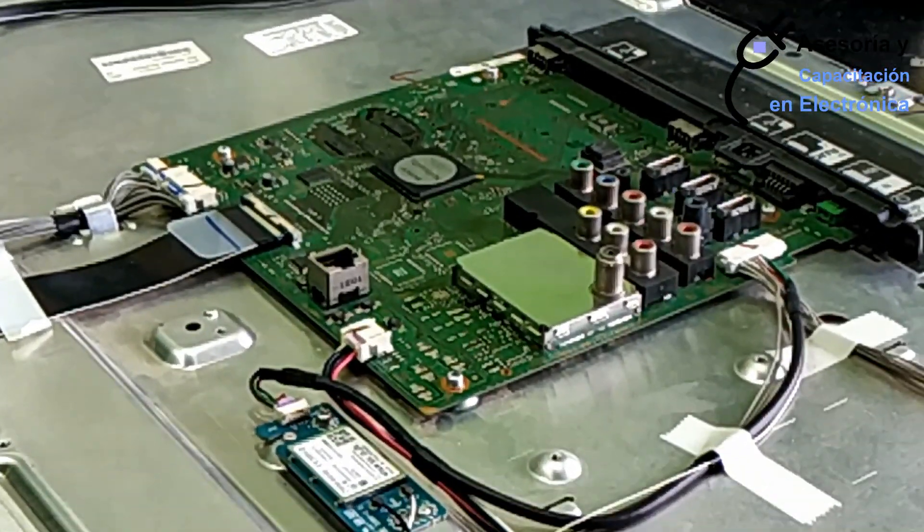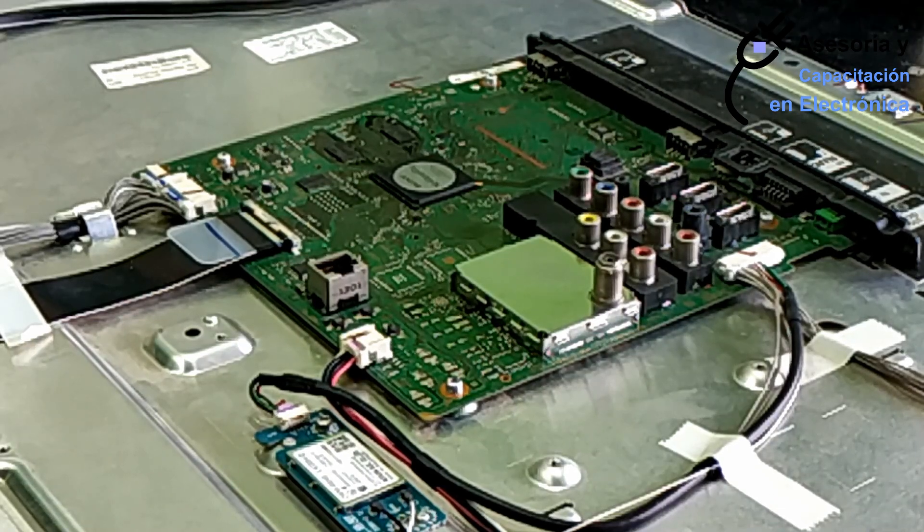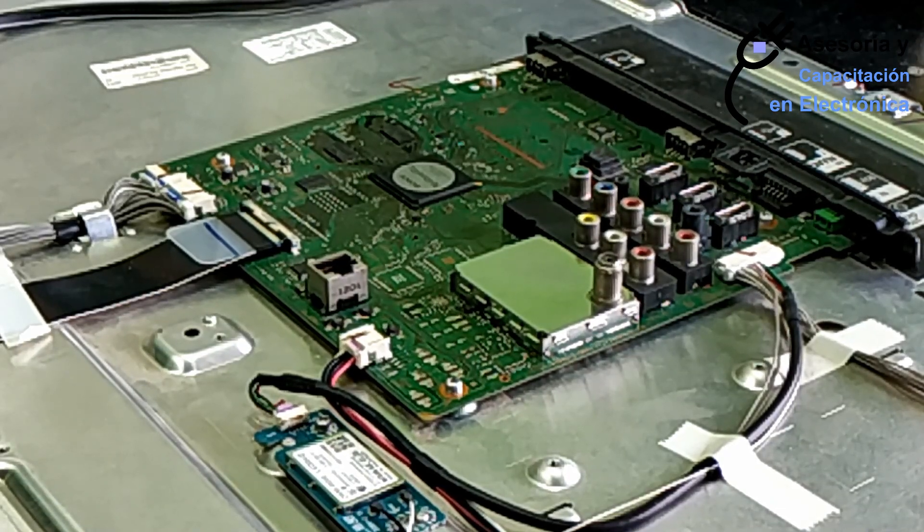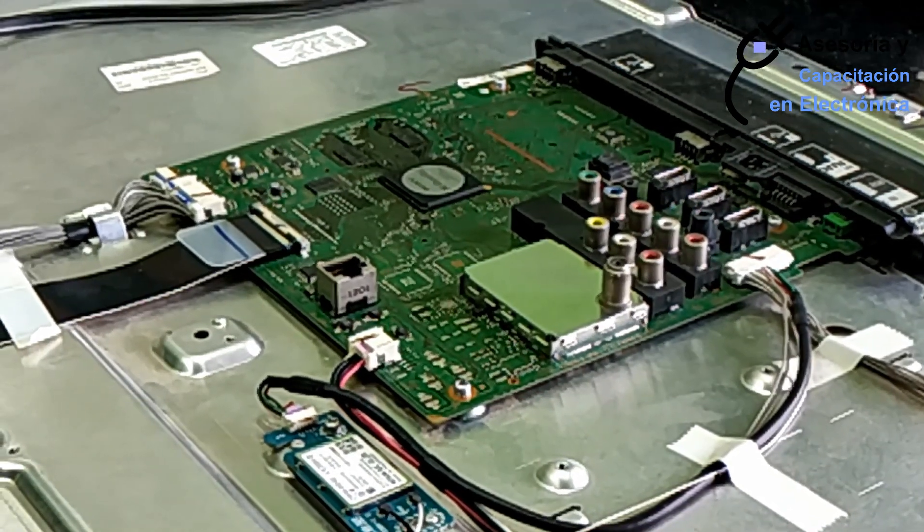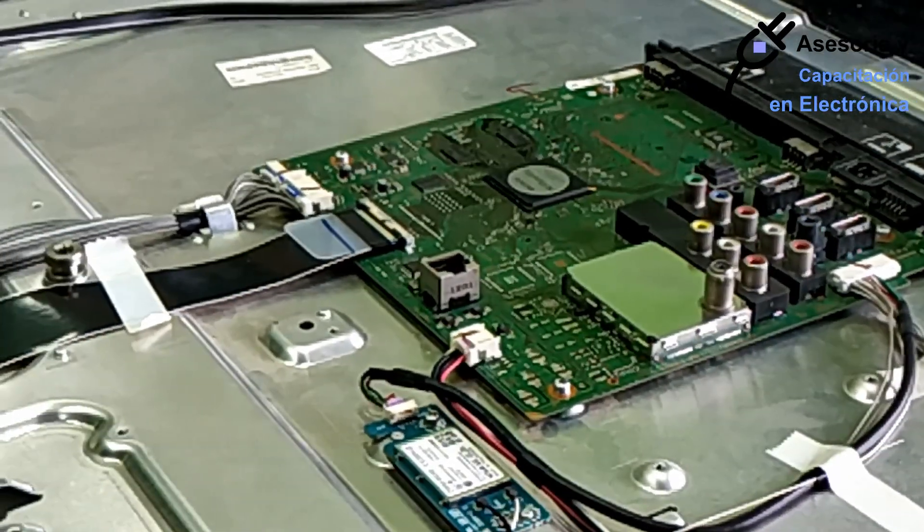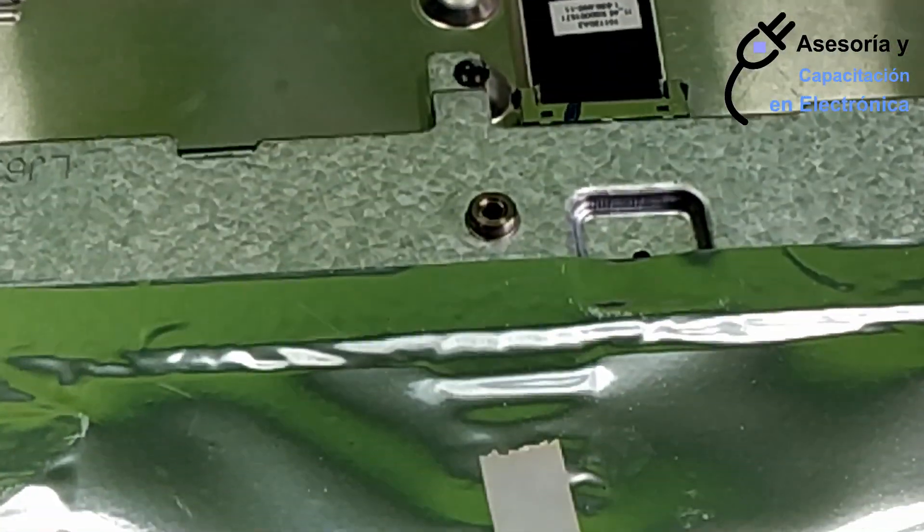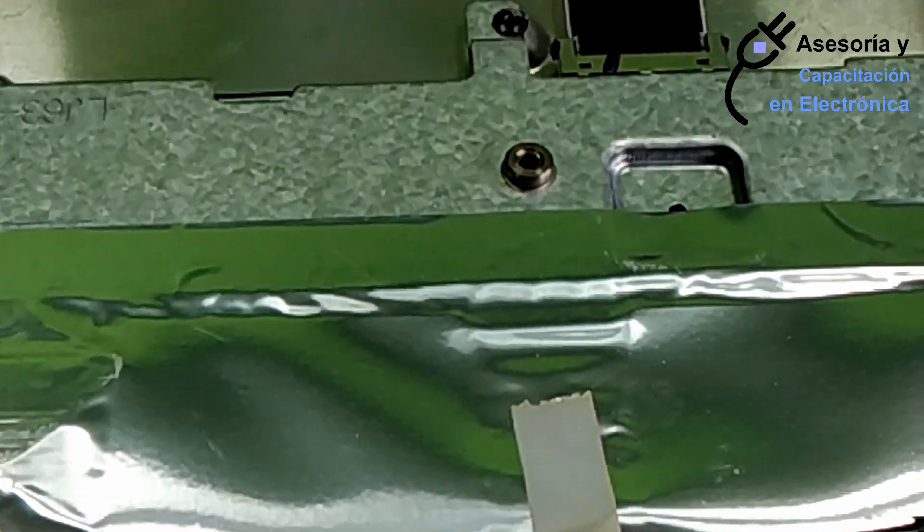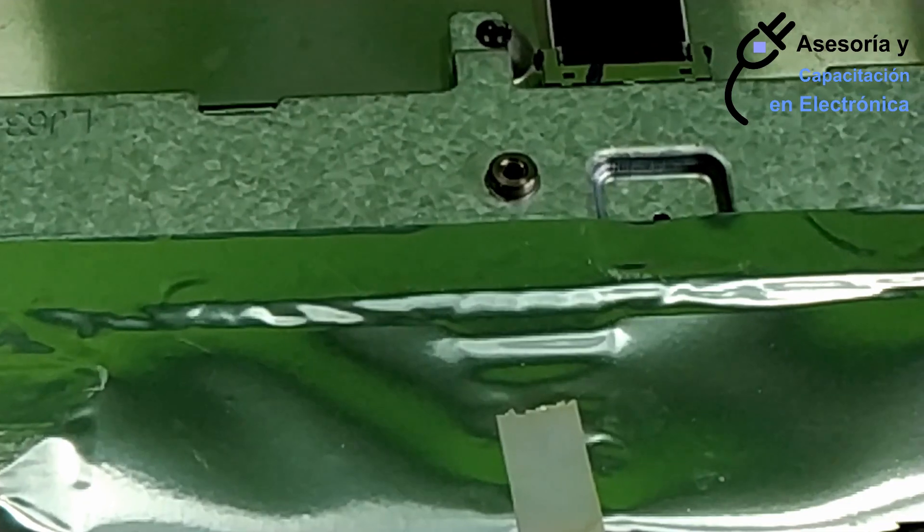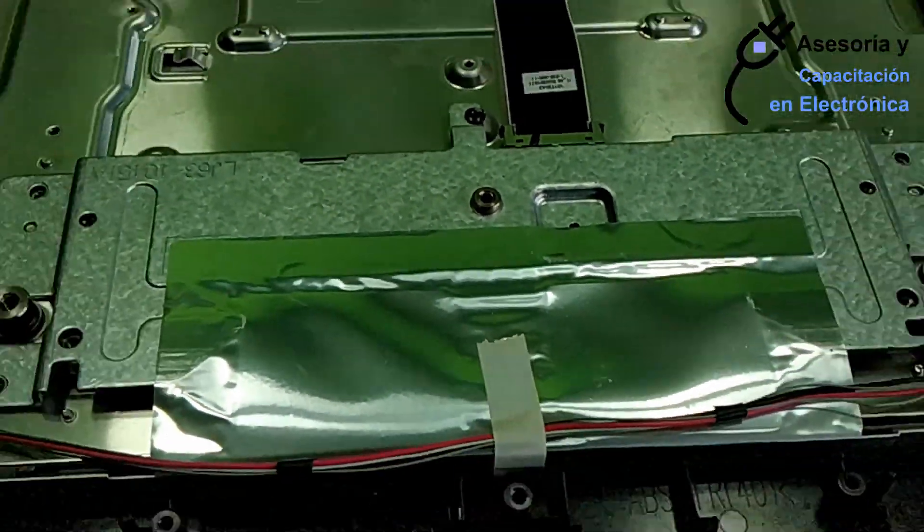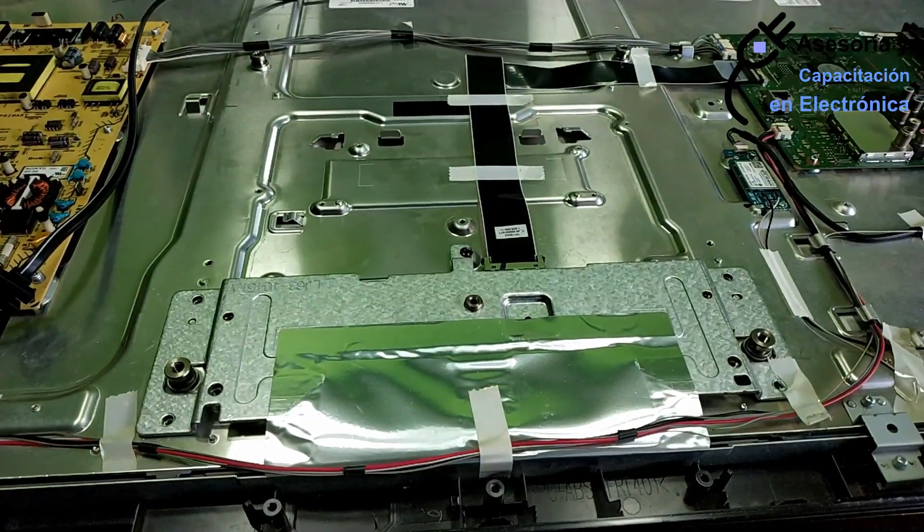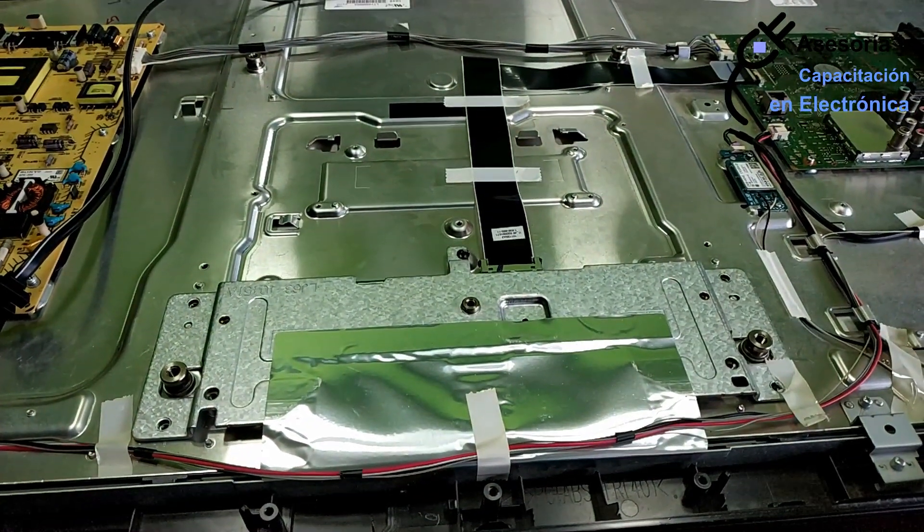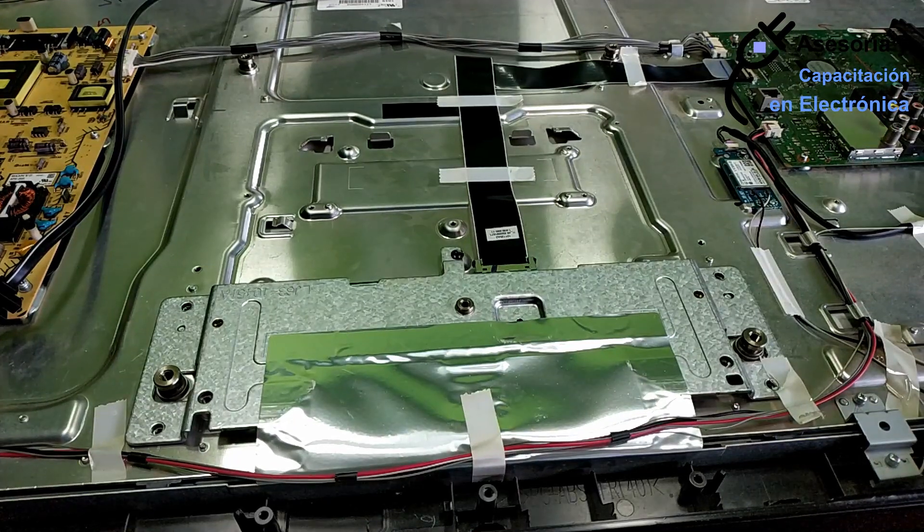That is our card, which later we are going to be reviewing. Now we are going to focus on the review of the card TCON, which is under this shielding. We are going to remove the shielding so that we can do the tests on this card.